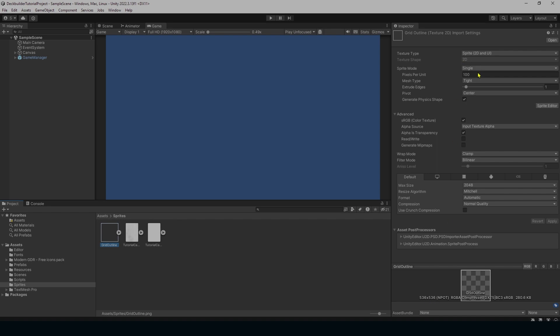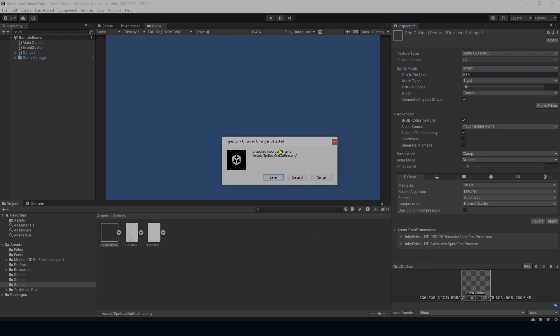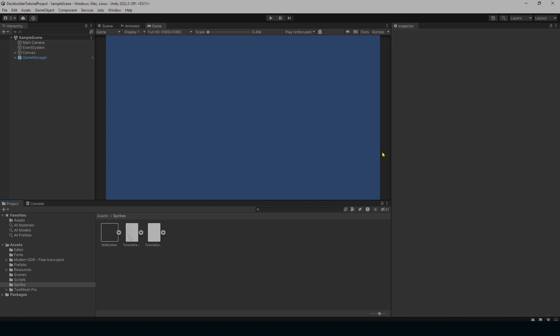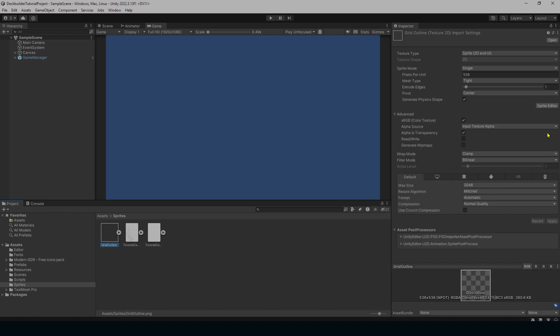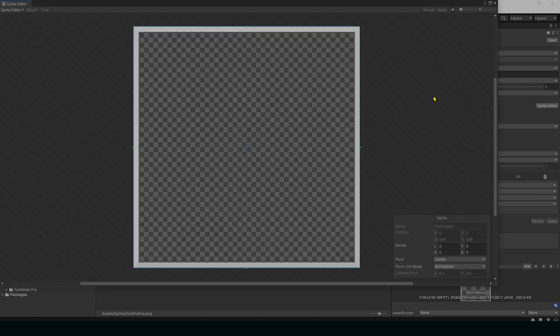The image size down here is 536 by 536. So we're going to go up to our pixels per unit and change this to 536. We might want to use it for other things in the future, so we want to make sure that its size is scalable and always looks right. So we go into our sprite editor.